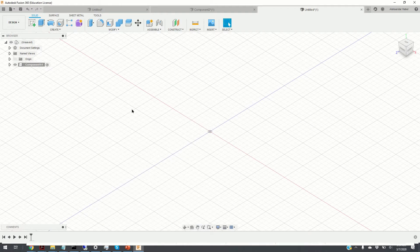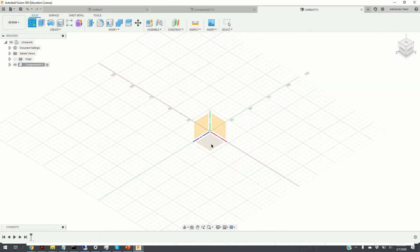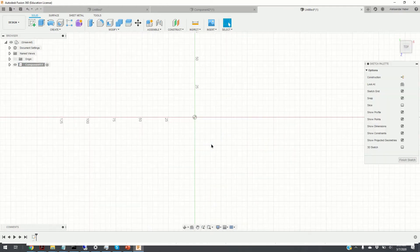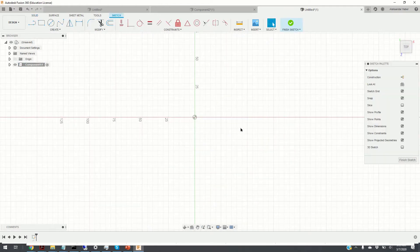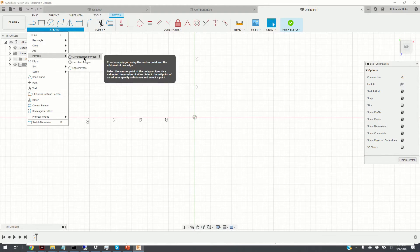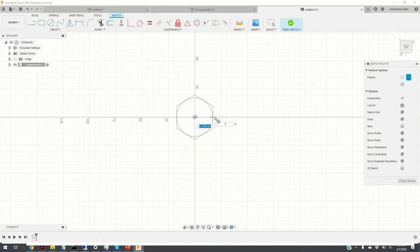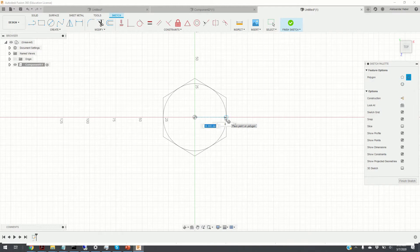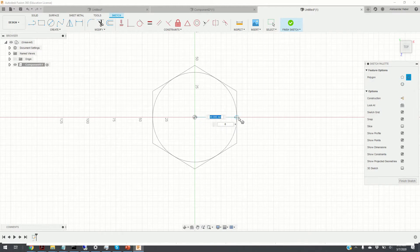Our strategy for creating this object is to first sketch the two-dimensional geometry and then extrude it. We click on the component, click on Create Sketch, and select the XY plane. Now in the XY plane, we click on Create and choose different shapes. We click on Polygon and select the inscribed polygon option. Here is our polygon, and we click to place it.